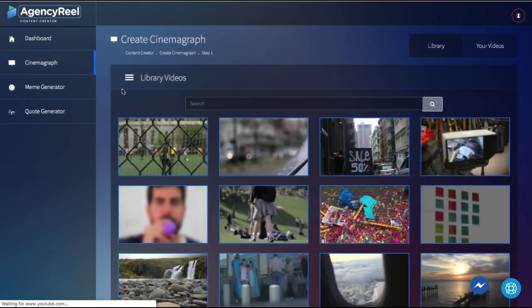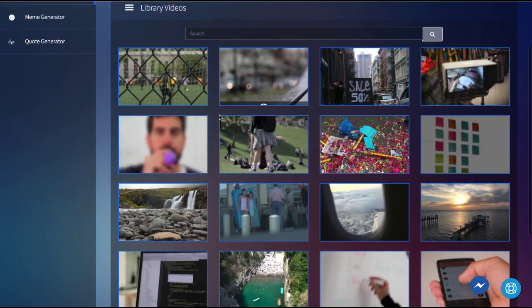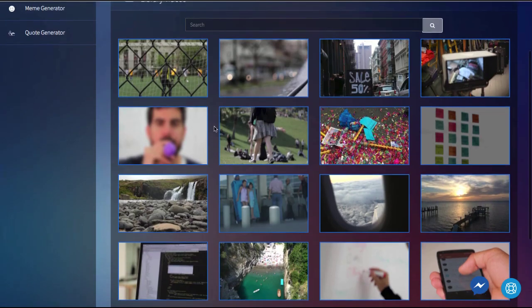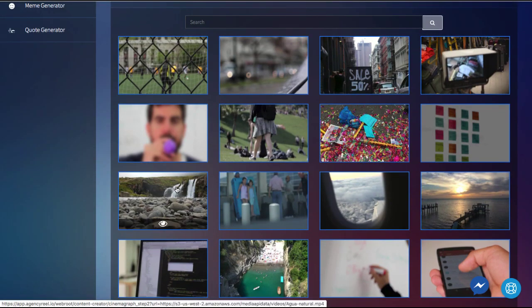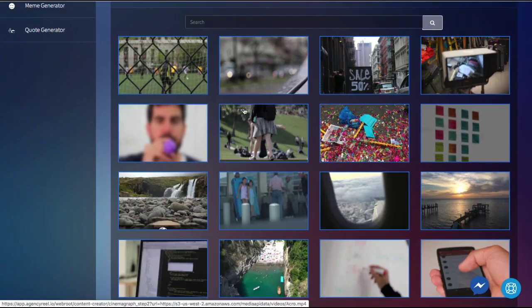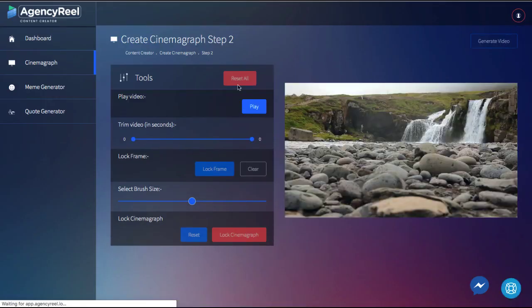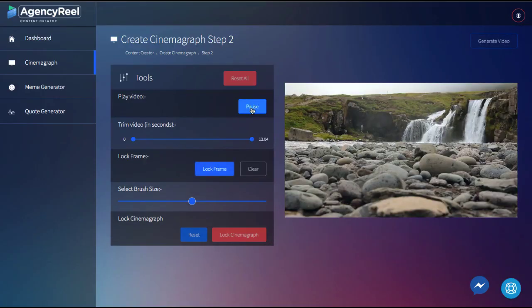So for this example, let's quickly create a video cinemagraph or an image with moving parts. To start, you can search a library of tons of video clips or upload your own video. Then in step two, you can choose the part of the video you want to turn into the cinemagraph.